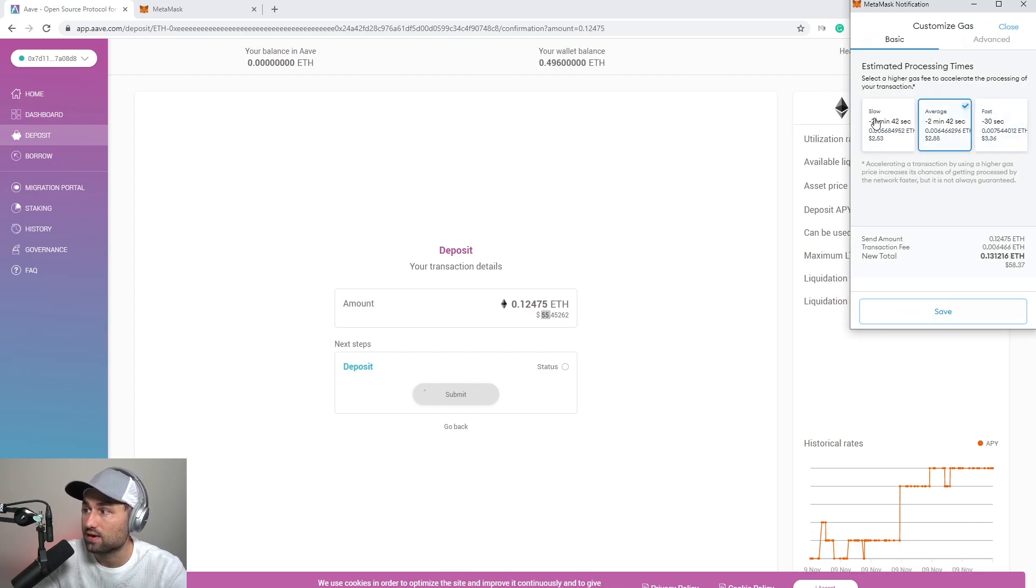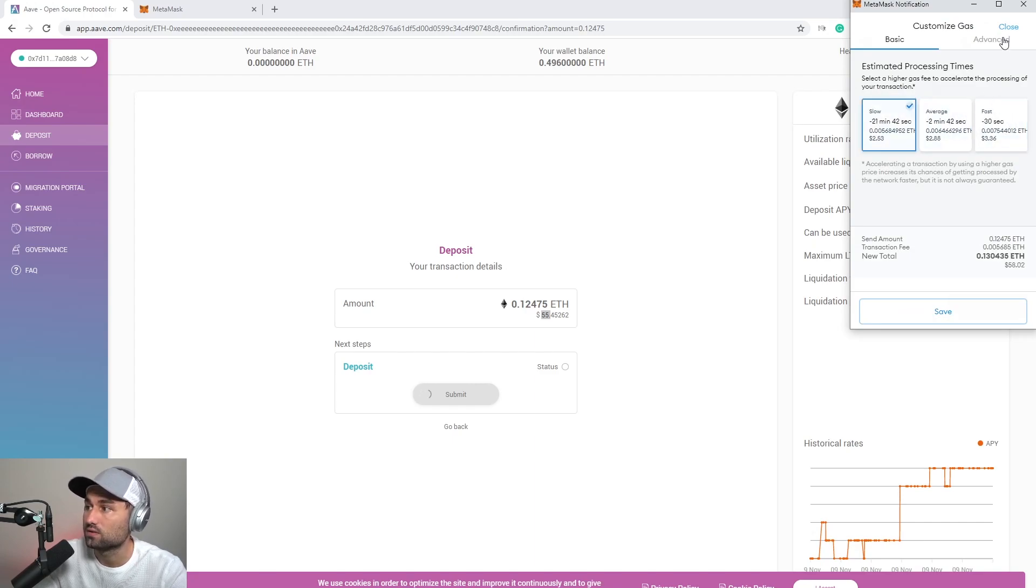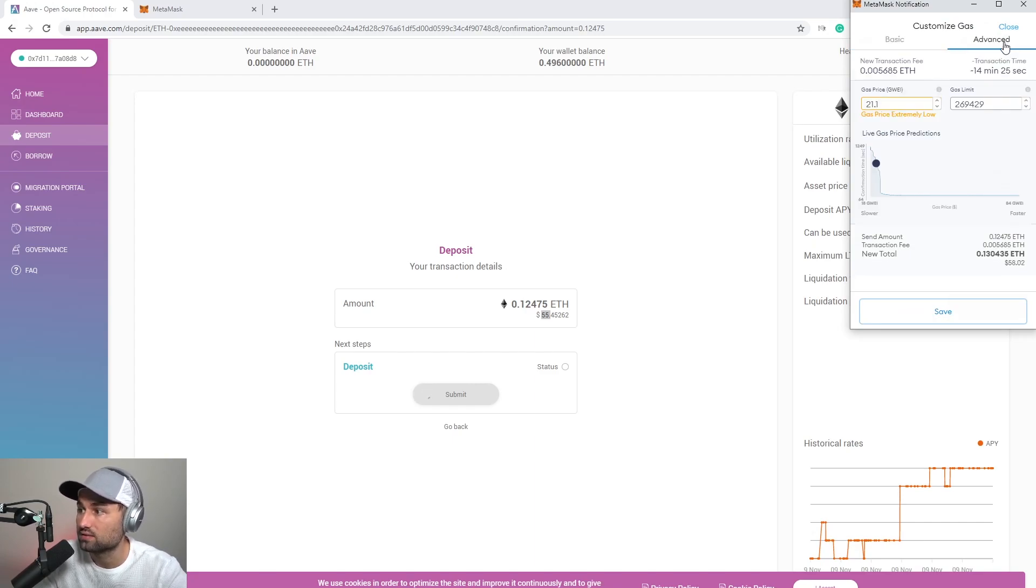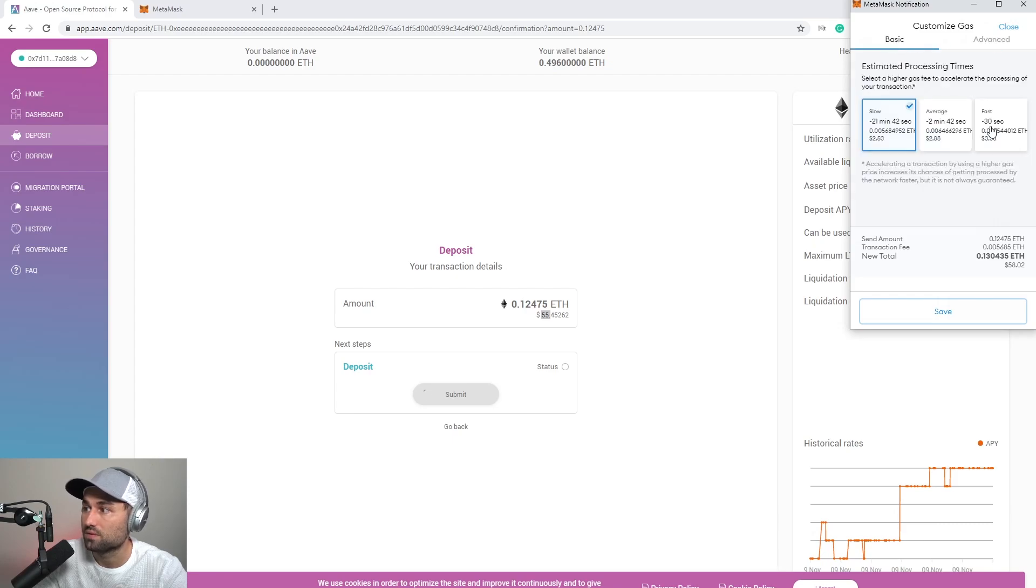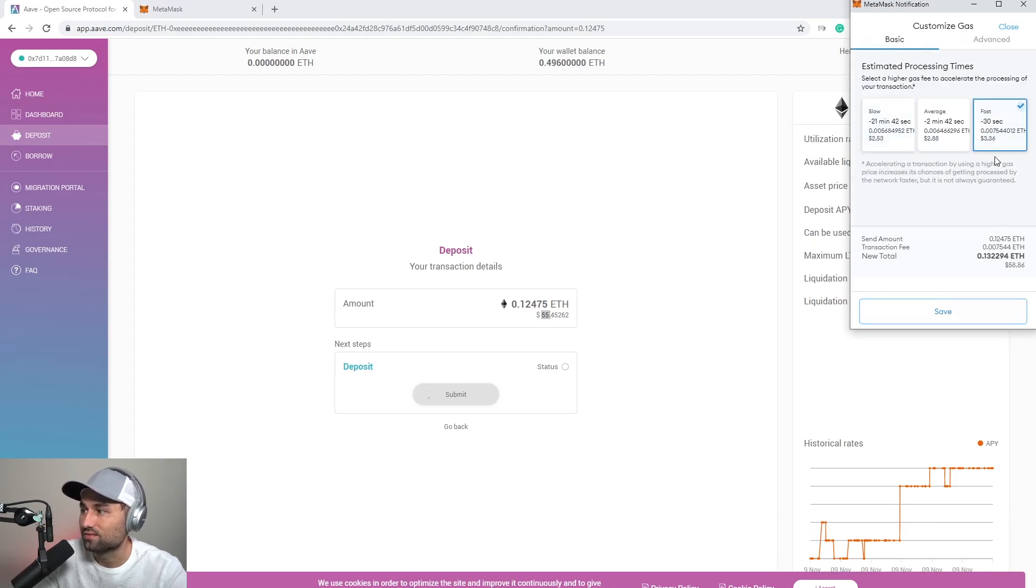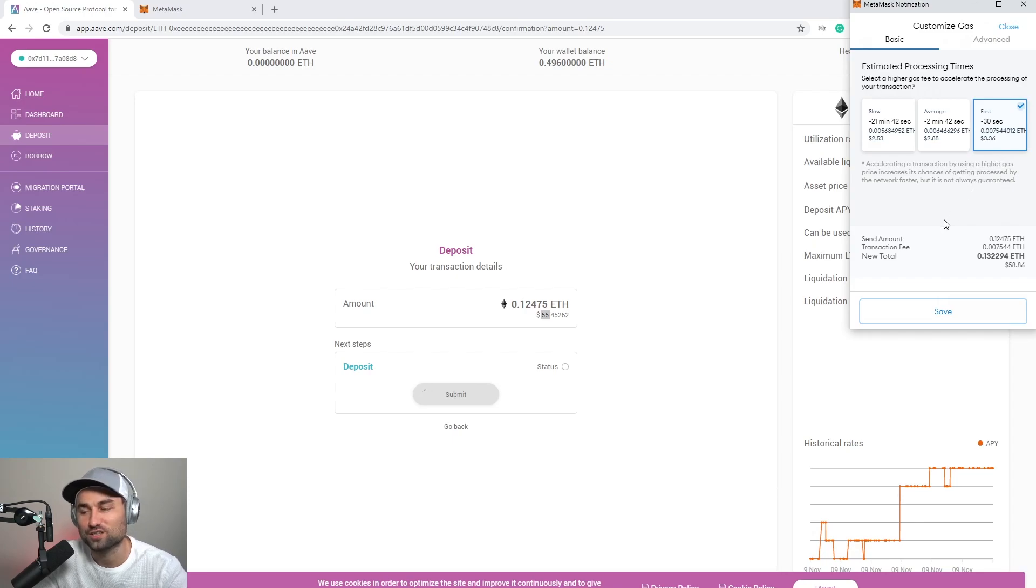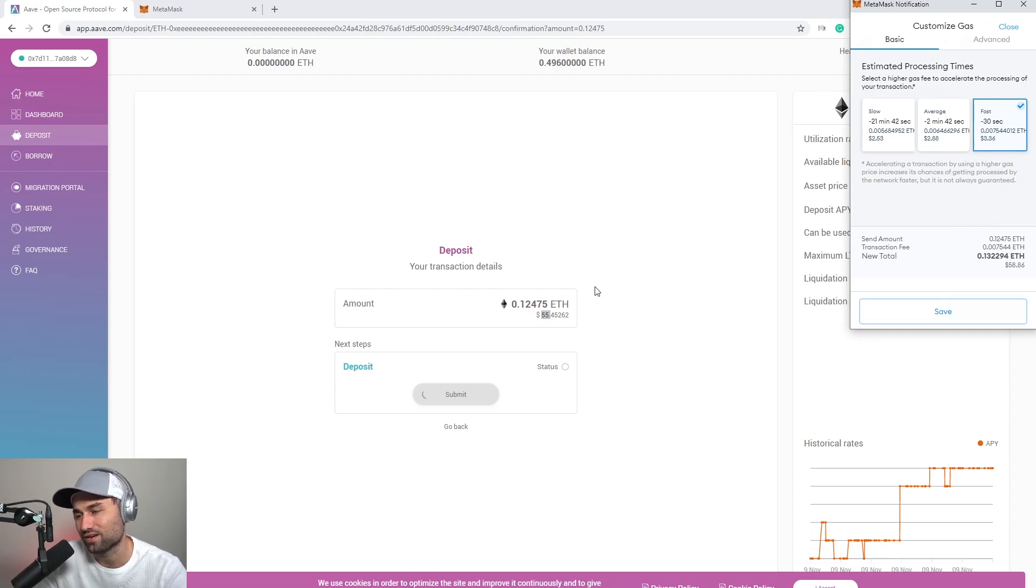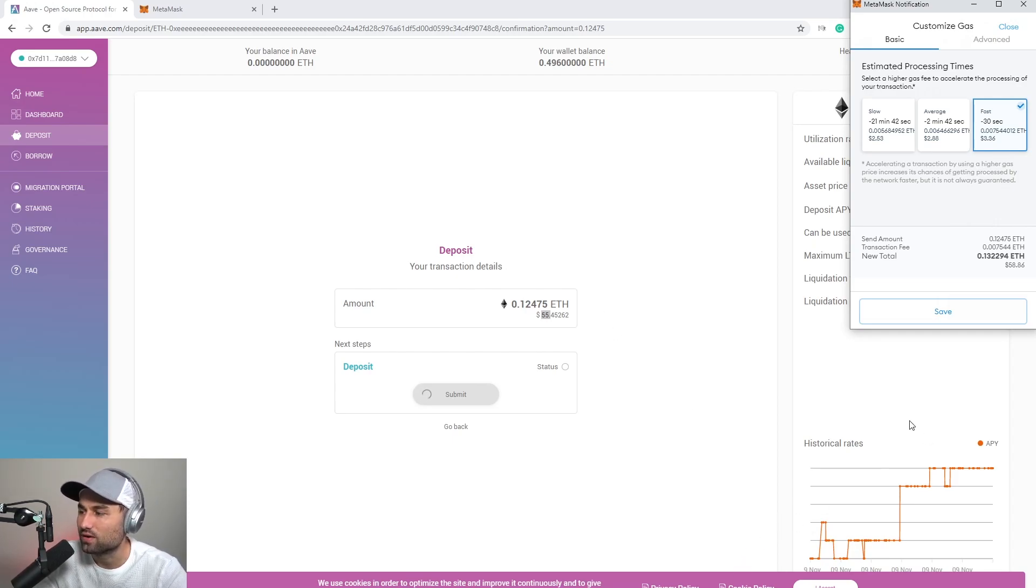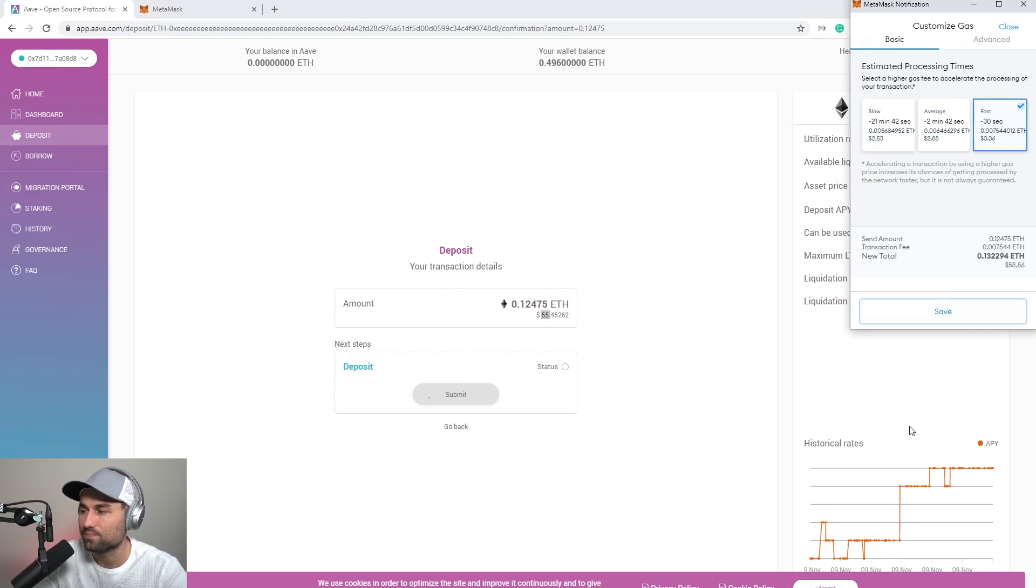You can go fast, average, slow. This is the preset one, so you can go to advance and you can make it faster. Just for the basics I'll go fast. I'll click save. So it'll cost me three dollars and 36 cents to transfer 55 dollars. So you know, for the root chain for Ethereum right now it's fucking costly anyways. It is what it is. Hopefully with layer two it'll be much cheaper.